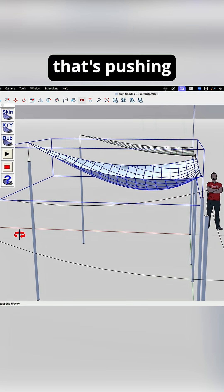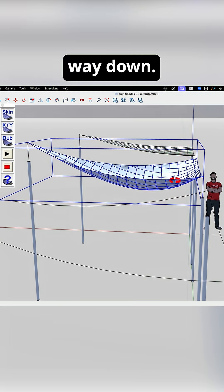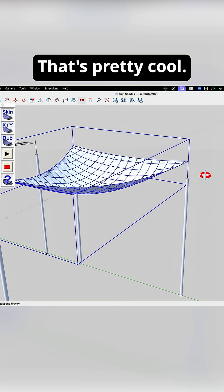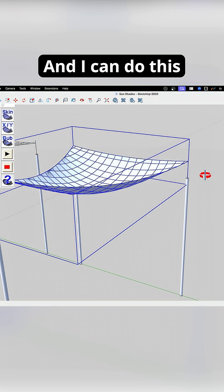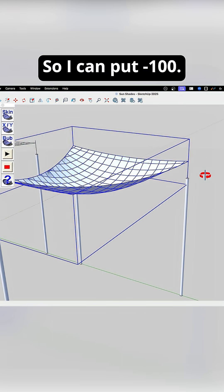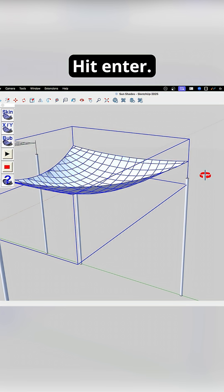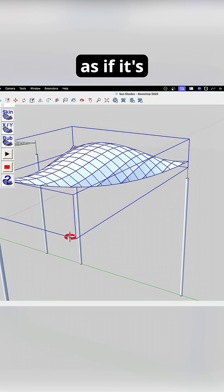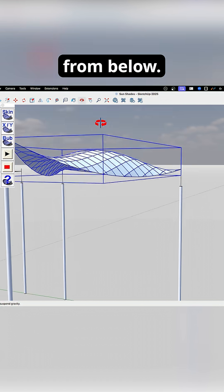Okay, there I can see how that's pushing way down. That's pretty cool. And I can do this opposite too, so I can put minus 100, hit Enter, and it'll be as if it's blowing up from below.